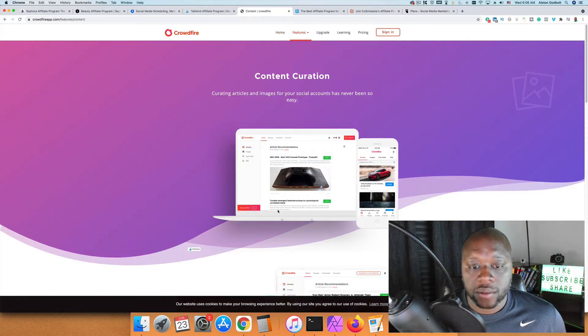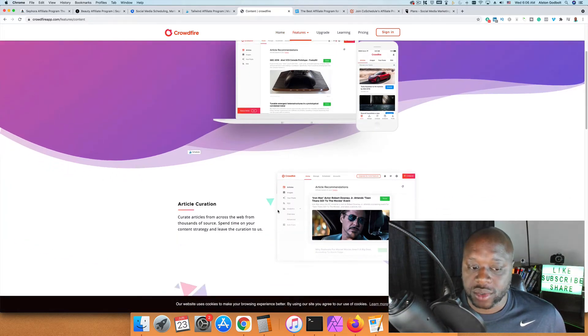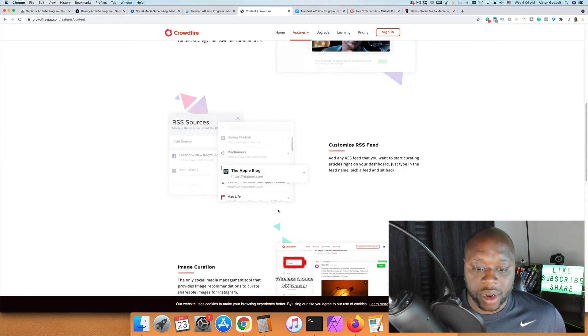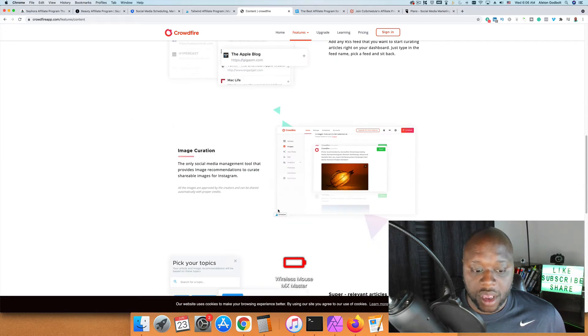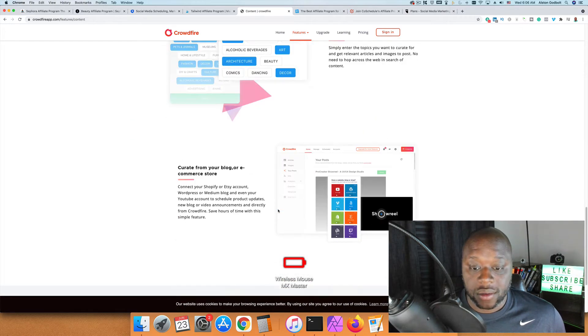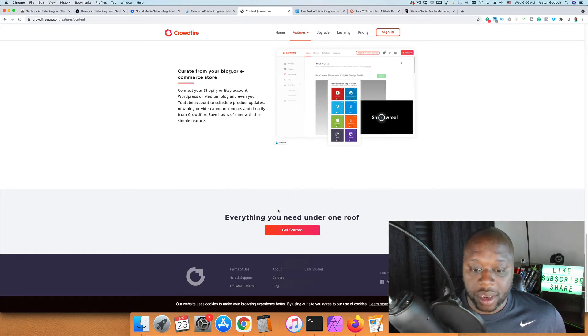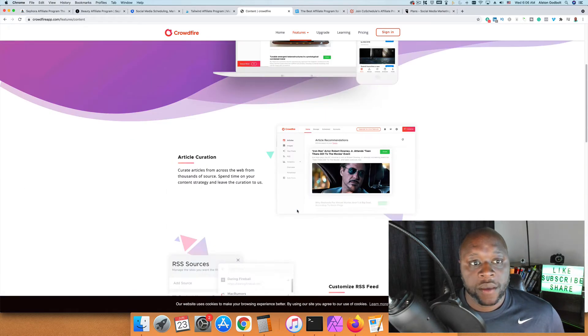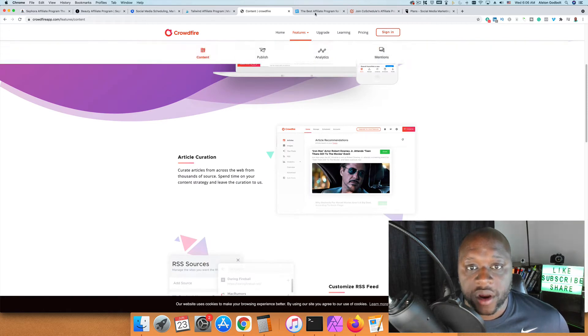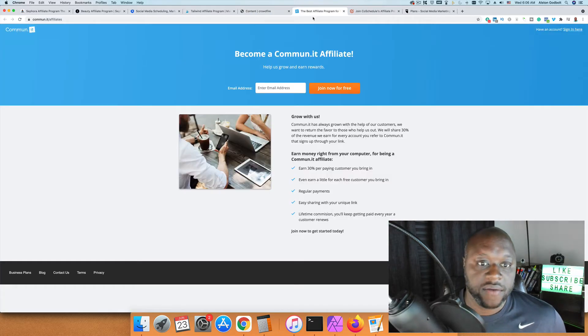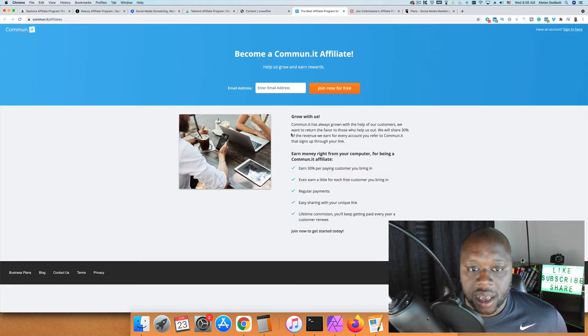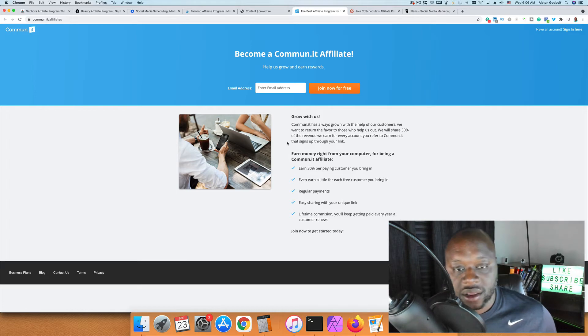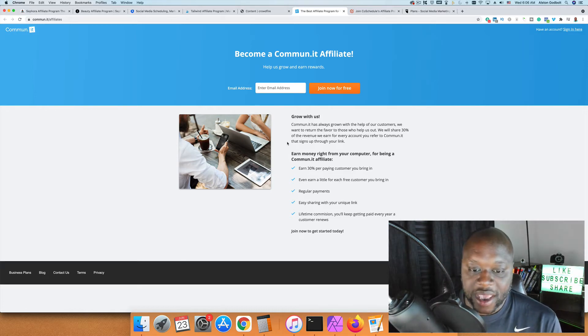After Crowdfire, we have Commun.it. This is yet another social media scheduling app where they pay 30% for referring customers with regular payments.